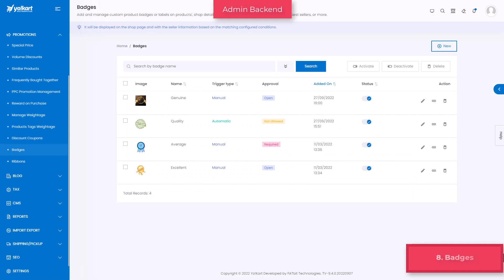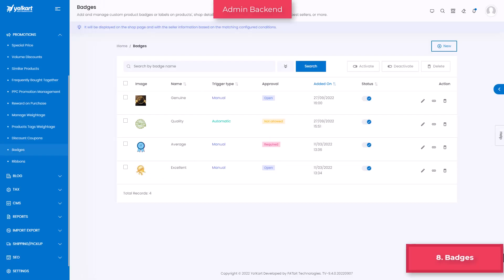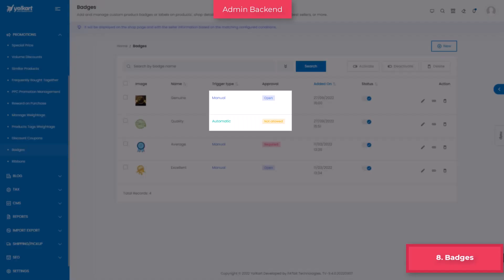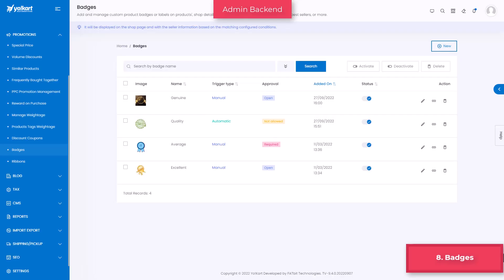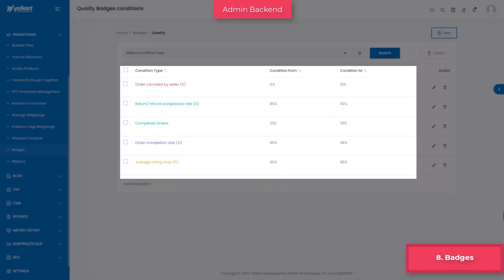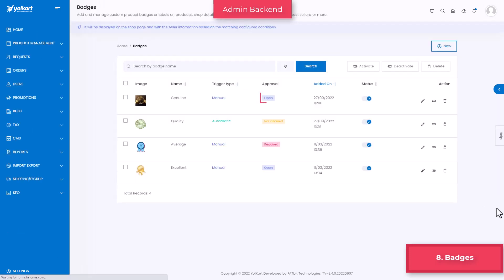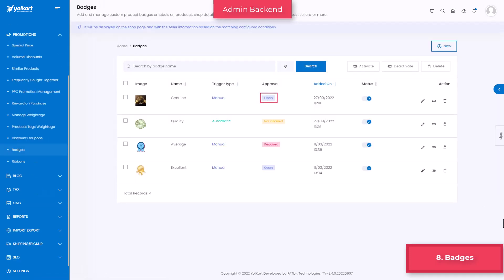Badges are virtual stickers in the form of images. Automatic and manual are the two types of badges, where the former is awarded as per the rules admin user configure keeping in mind the seller's activities. The latter is created manually specifically for each seller and can either be open or require approval from admin to add.